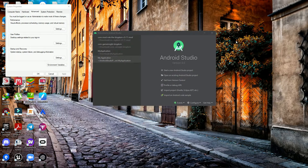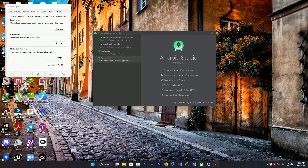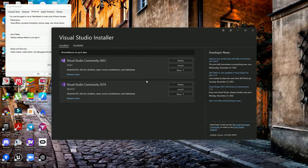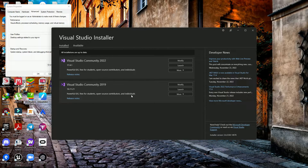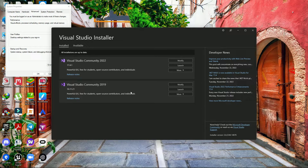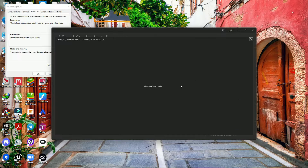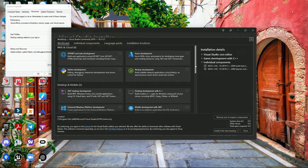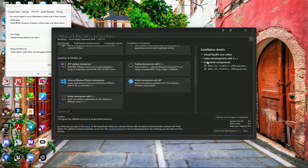Once that's done, the second step is you need to download the Visual Studio installer. Make sure you have the 2019 version. If you're using 2022 you still need 2019 because in some cases Unreal Engine needs the 2019 compiler. Once you install 2019, go to Modify.